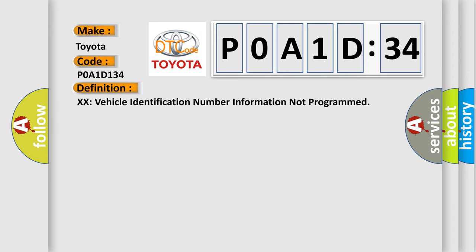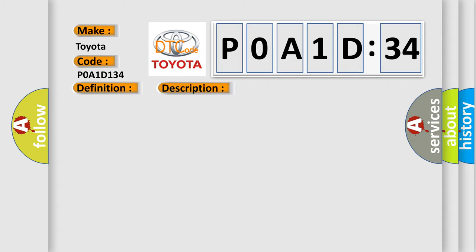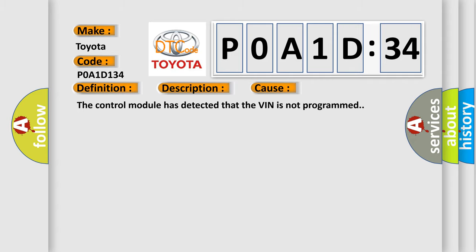And now this is a short description of this DTC code. The only requirements are voltage and ground. This diagnostic error occurs most often in these cases: The control module has detected that the VIN is not programmed.